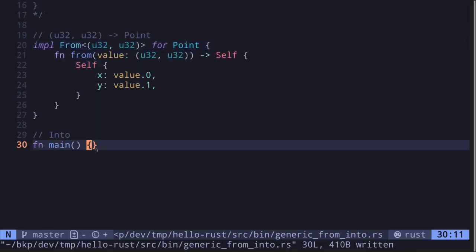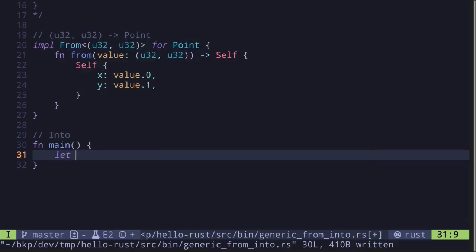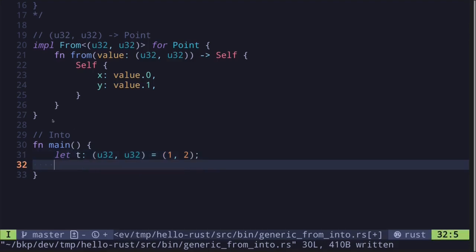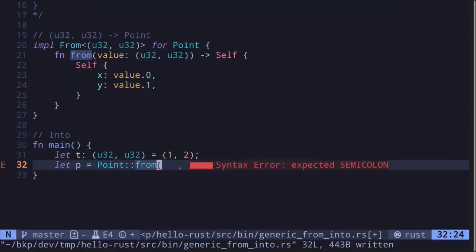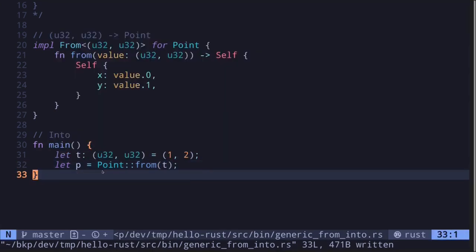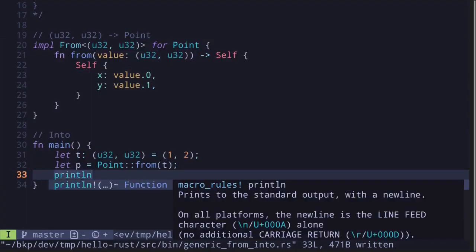Now how do we actually use this inside our `main` function? Let's say we have a tuple `t` of type `(u32, u32)` set equal to `(1, 2)`. To convert this tuple into our struct `Point`, we say `Point::from(t)` — this is an associated function (also known as a static method) attached to our struct `Point`. This will convert the tuple into a `Point`, and then we print it out.